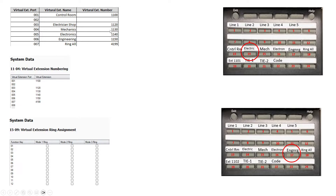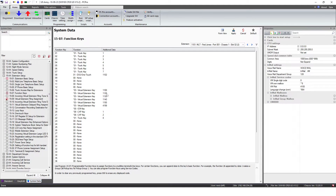Its extension is 1120 — see down here? 1120. And I want it to ring on button 14. Down below I have extension 1102, and the engineering department is button 17, which is really virtual extension 1150. So 1150 is assigned to this button here, and 1120 is assigned to this button right here. Go back to programming — you'll see those numbers: 1120 and 1150. So let's make them ring.